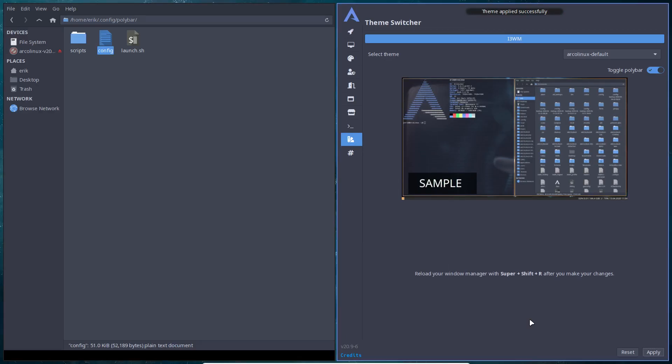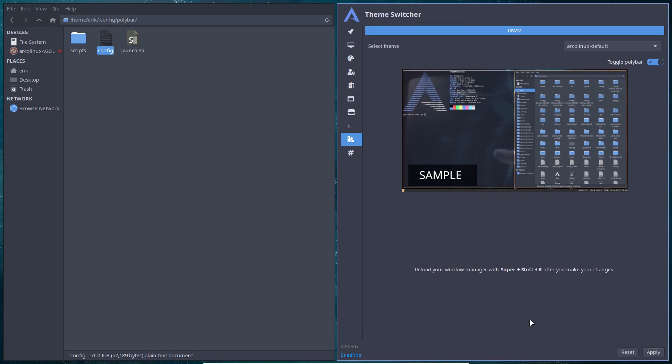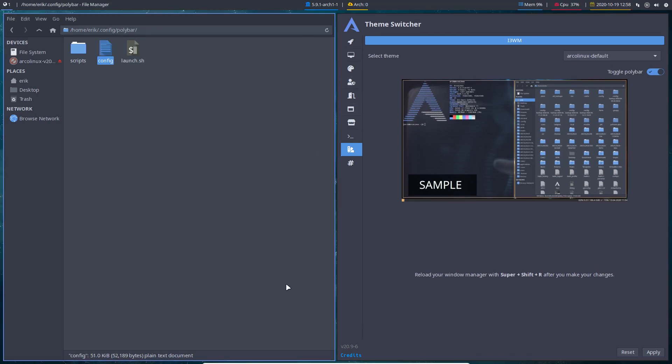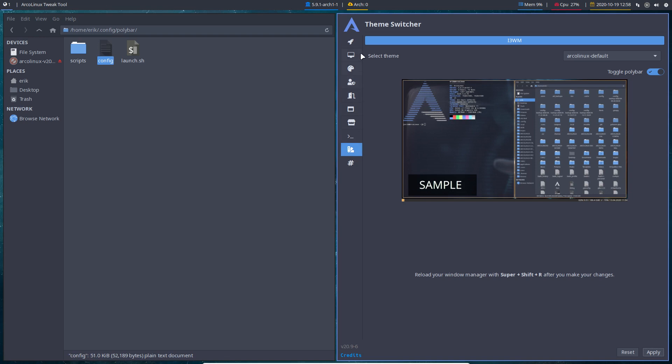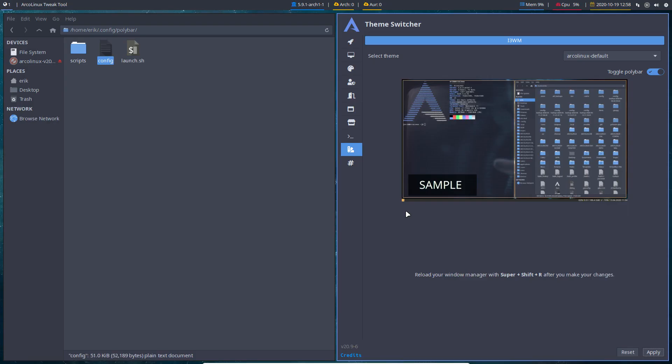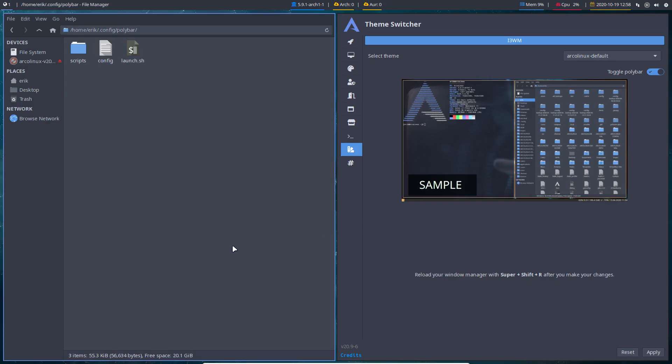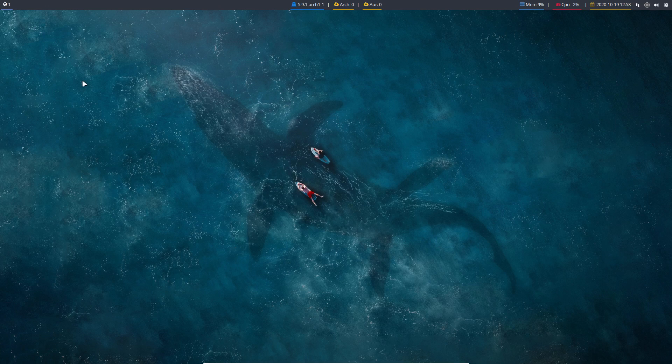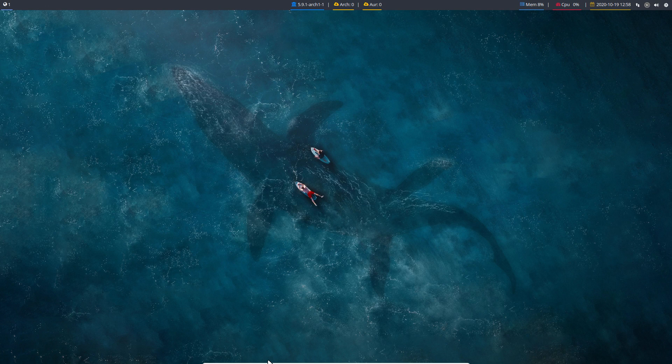Then we delete that log file so there's only one tweak tool launched. Always toggle polybar again, apply, and then reload. Super+Shift+R or logout/login and it's going to come. It's all a little bit tricky, but it's okay if you know what you're doing. It's an easy way to switch your bar in i3.